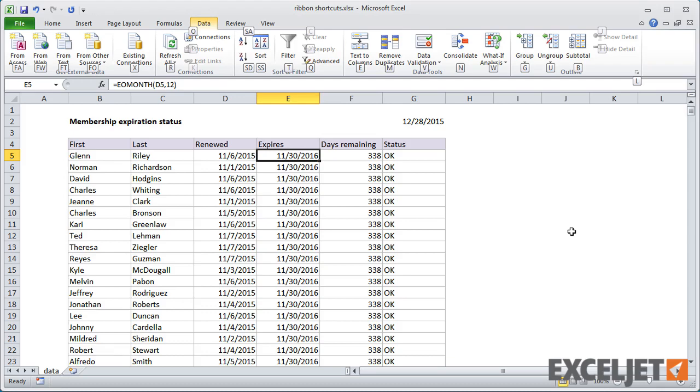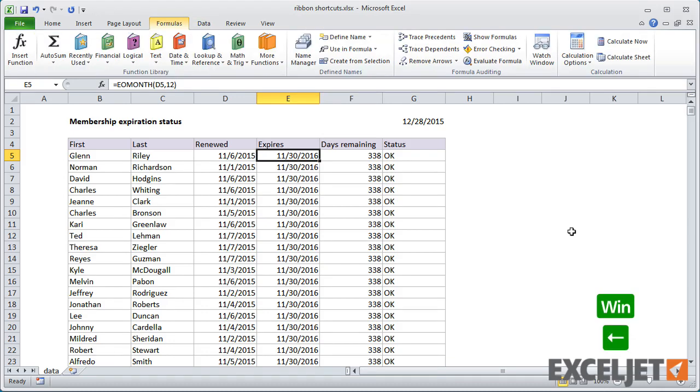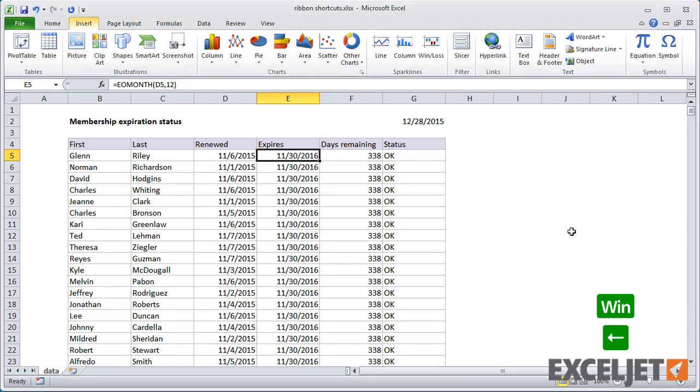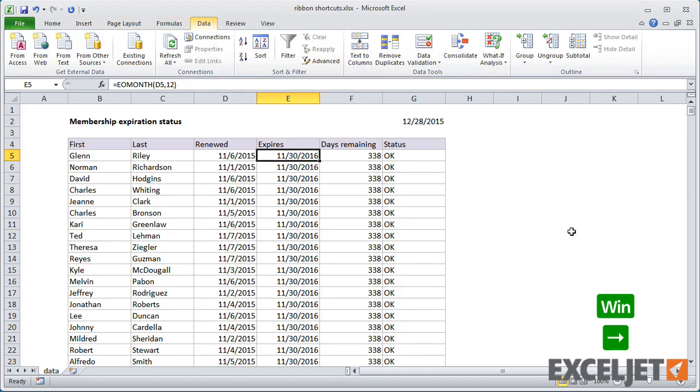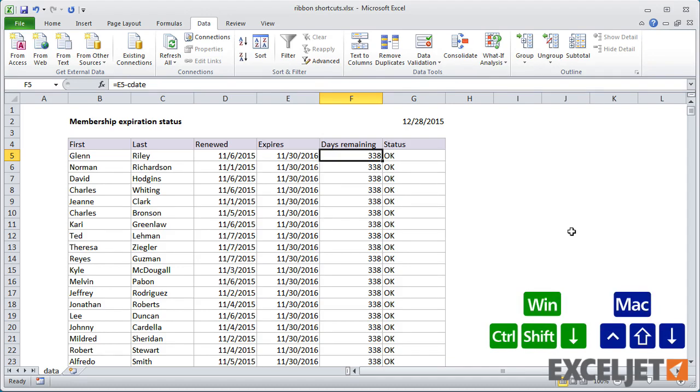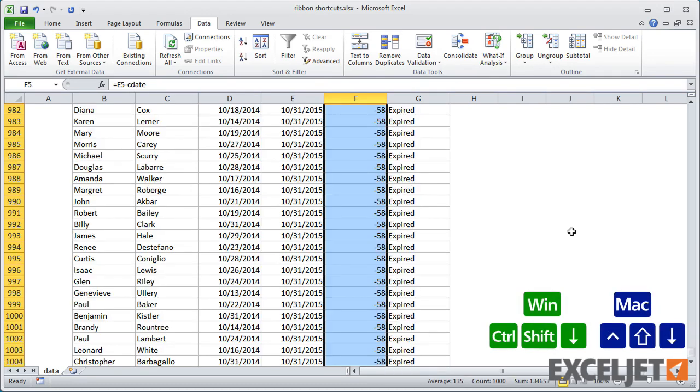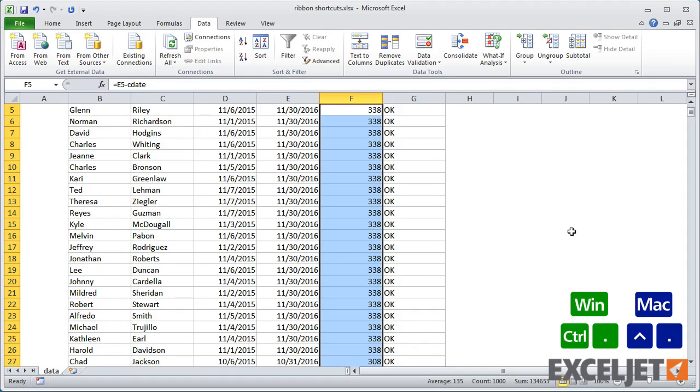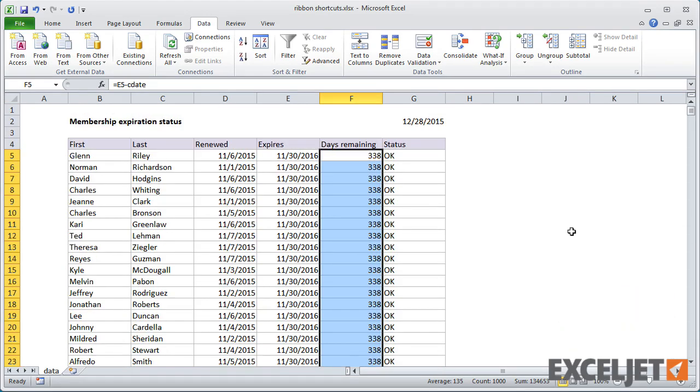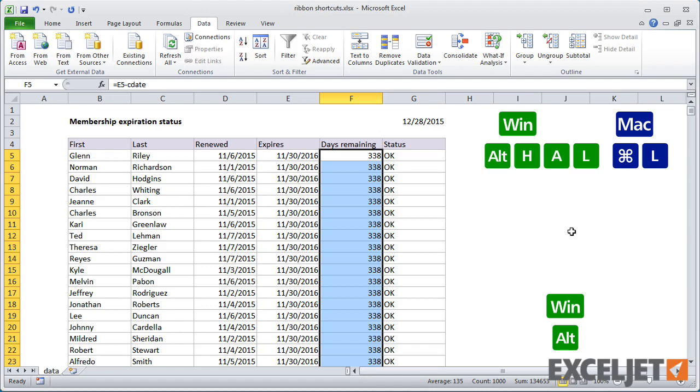Note that once you have a tab selected, you can also use the arrow keys to navigate. As another example, I'll use accelerators to apply right, left, and center alignment. These commands don't have dedicated shortcuts in the Windows version of Excel.